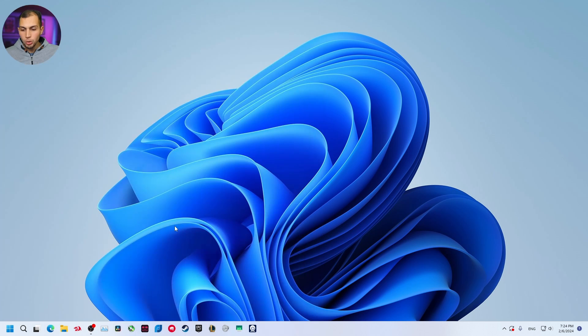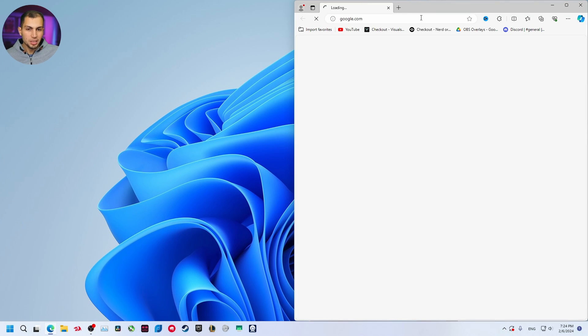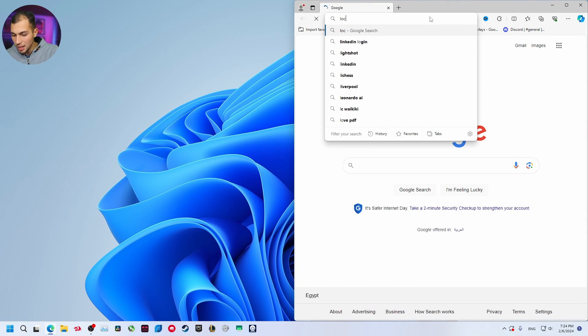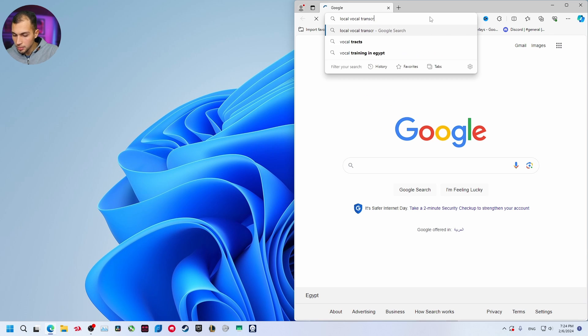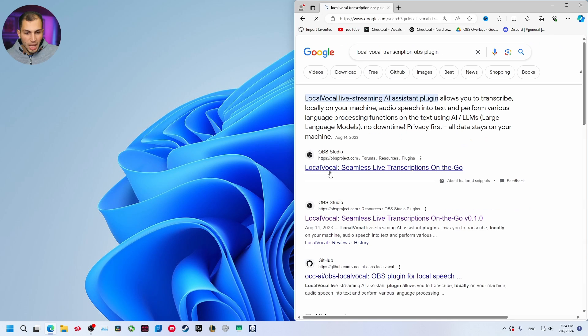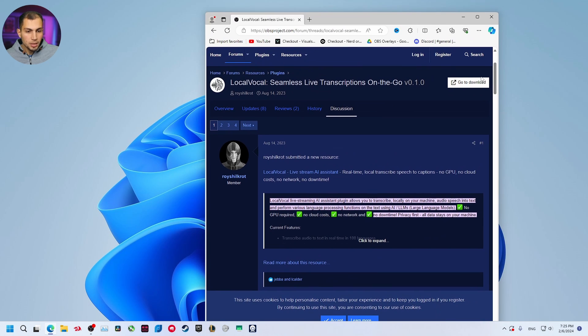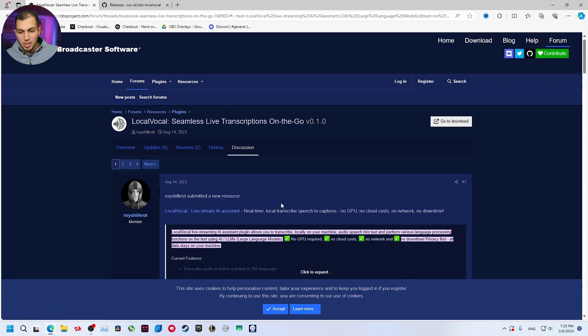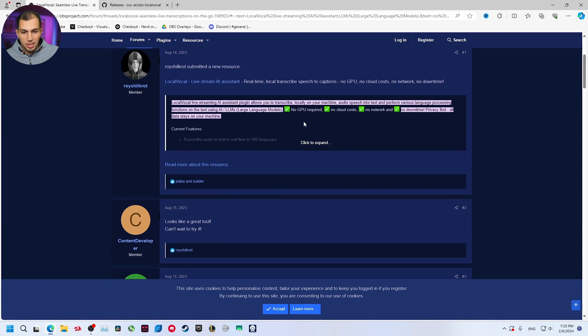First we are going to download a plugin called Local Vocal Transcription. Open your browser and search for local vocal transcription OBS plugin. This is the plugin, go to this OBS website. This is the plugin we are going to download: Seamless Live Transcription. Click on go to download. Also here is some information about the plugin.